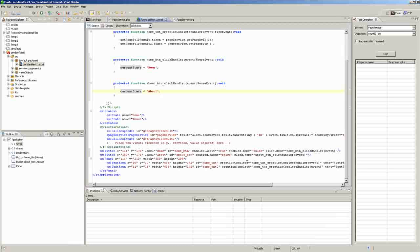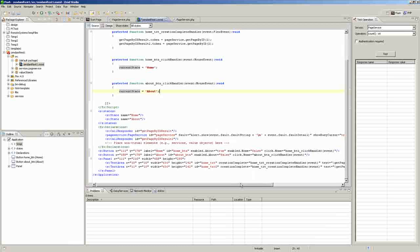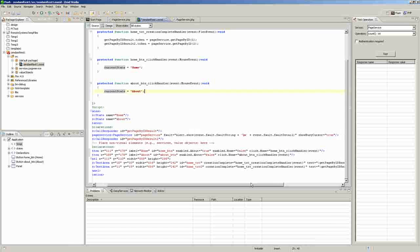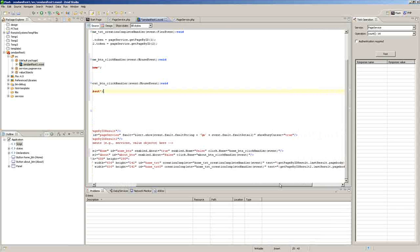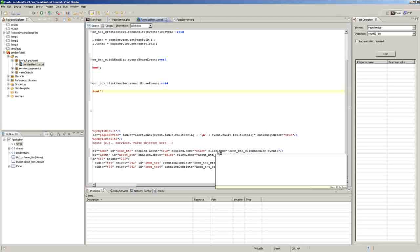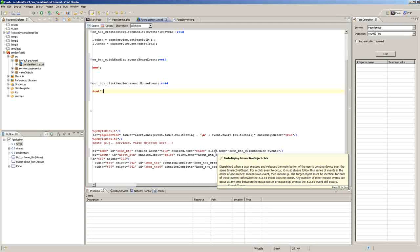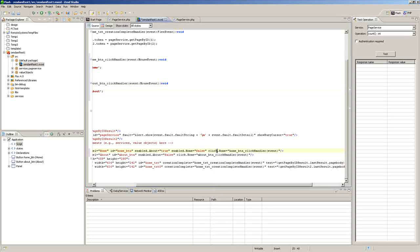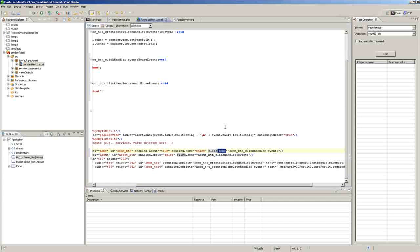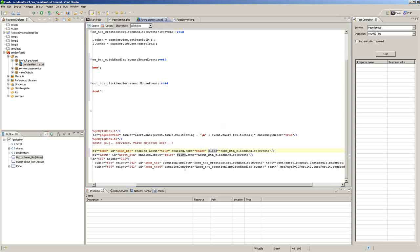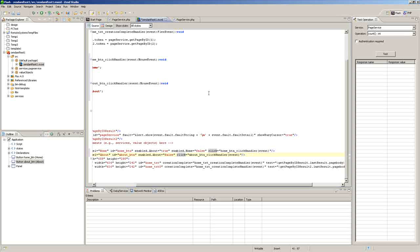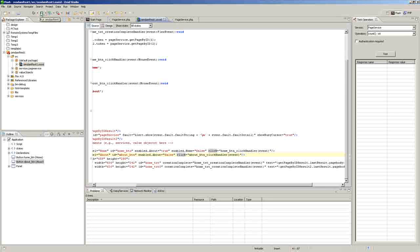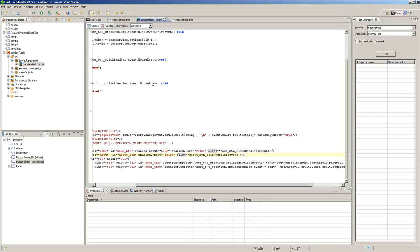And then the only other thing we want to do here is we want to remove this .home after click on both of these, and then save it. And we should be able to run it now.